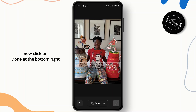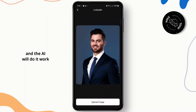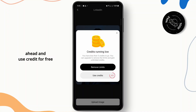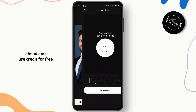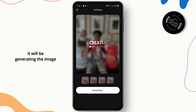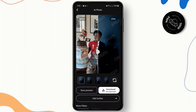Click on Done at the bottom right and the AI will do its work. I'm going to go ahead and use a Credit for free. Once that is done, it will start generating the image.